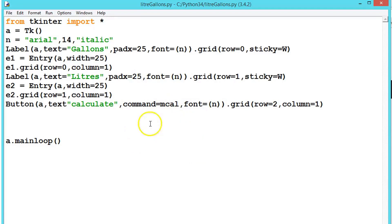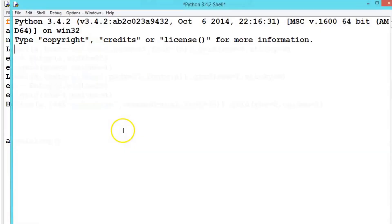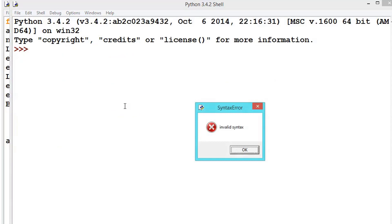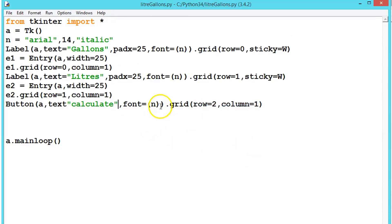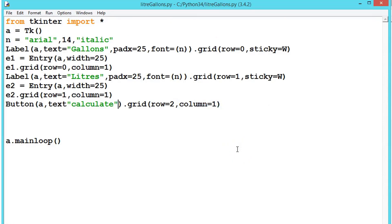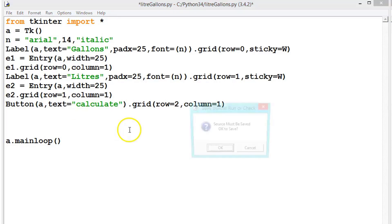We will see the output — it will give an error because we haven't defined the method yet, but we can check how the button and text are placed. There is an invalid syntax error. Checking the code, we find we missed an 'equal to' sign — a common type of error.